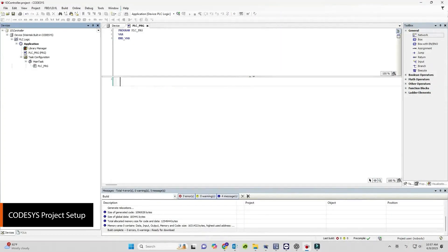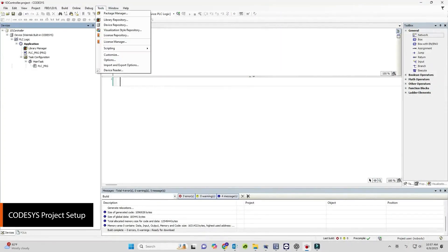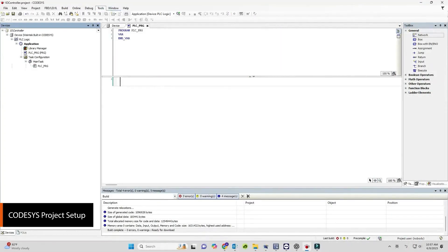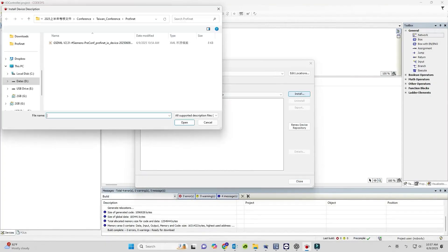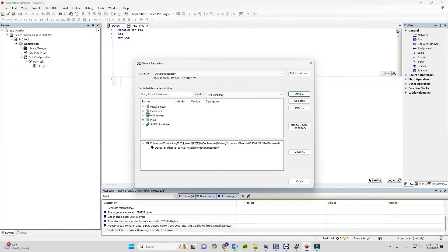Open the CODESYS project and go to Tools, Device Repository to install the GSD file of the S7-1500 PLC.